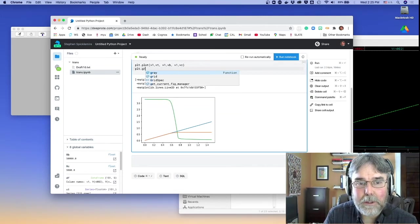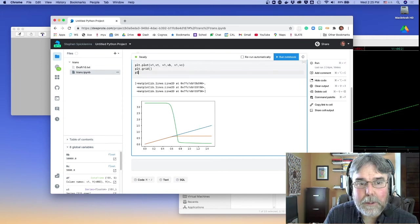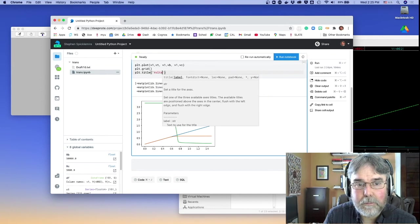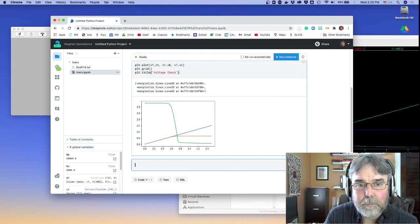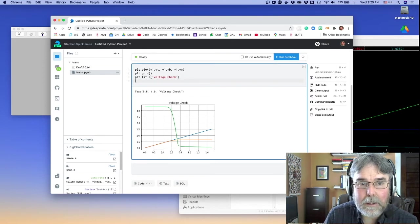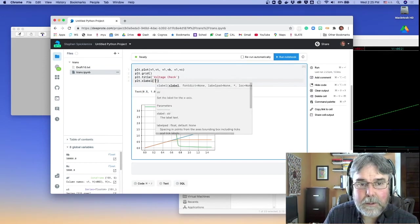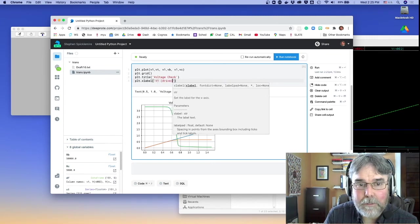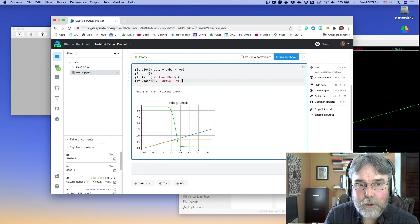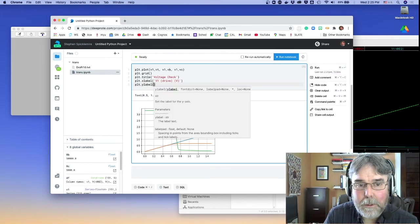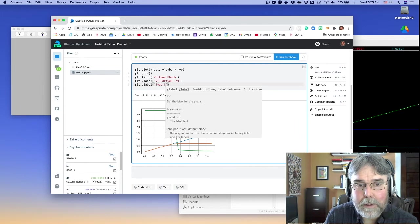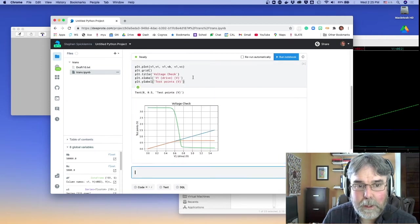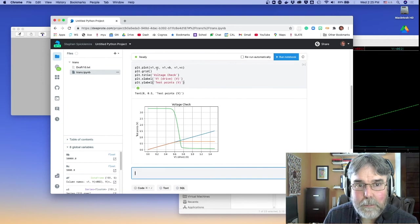Plt.title. We'll just call this a voltage check. Right, that makes sense. And then plt.xlabel, that's going to be v1 drive. It's measured in volts, plt.ylabel, that's going to be test points. And that's also measured in volts.